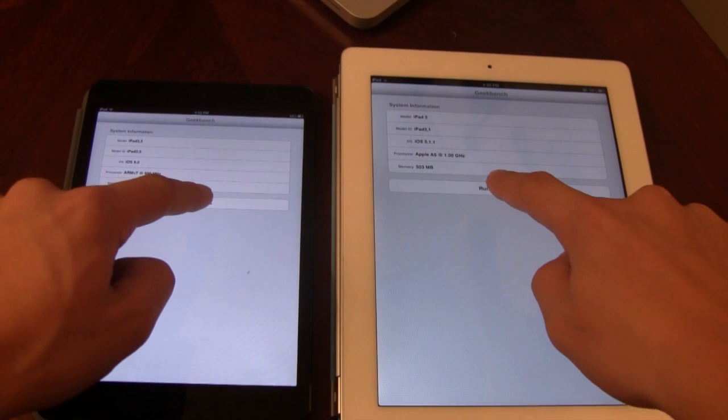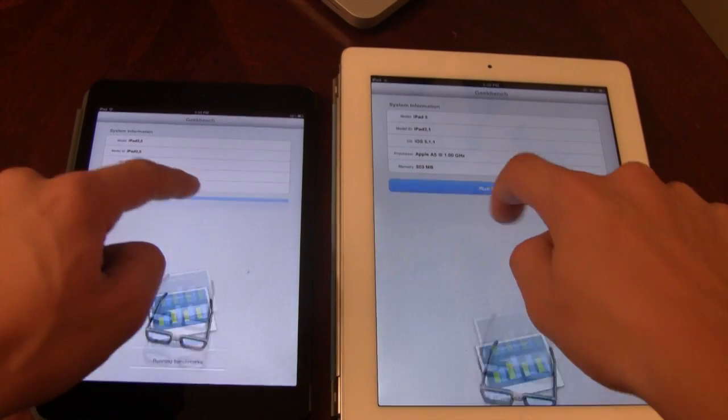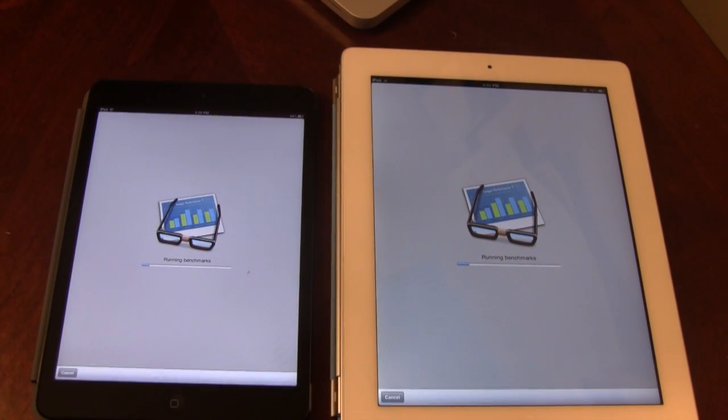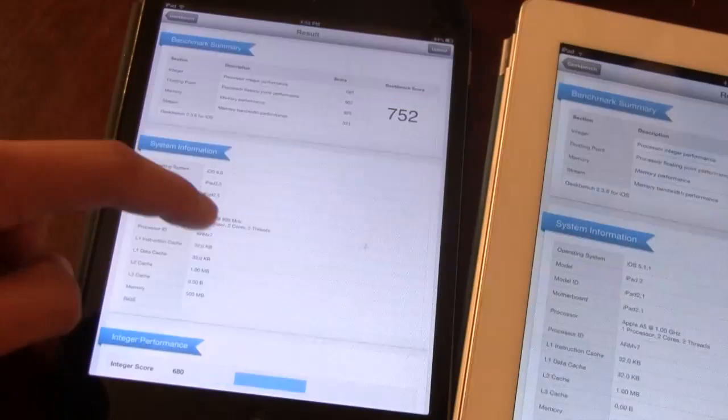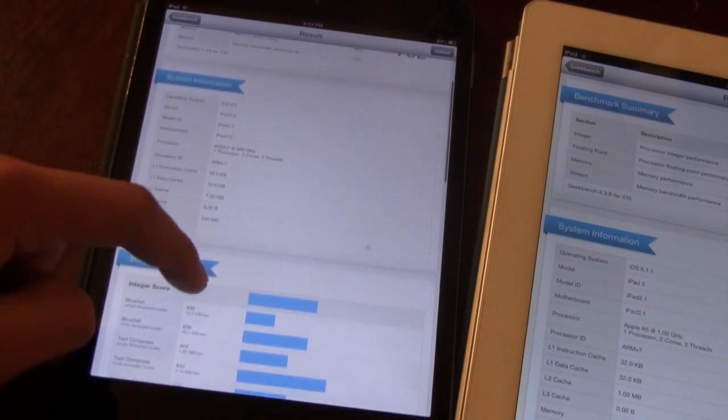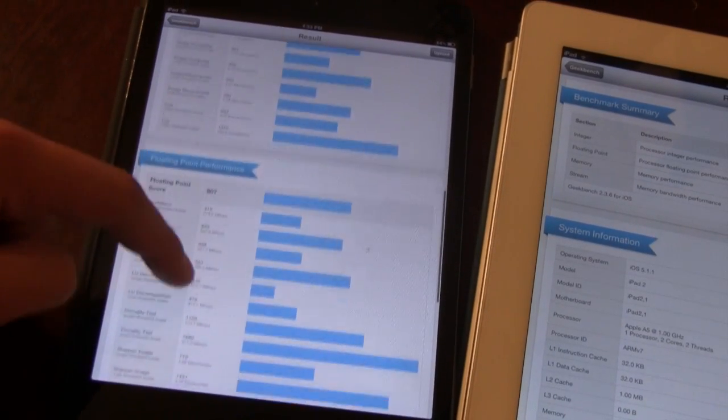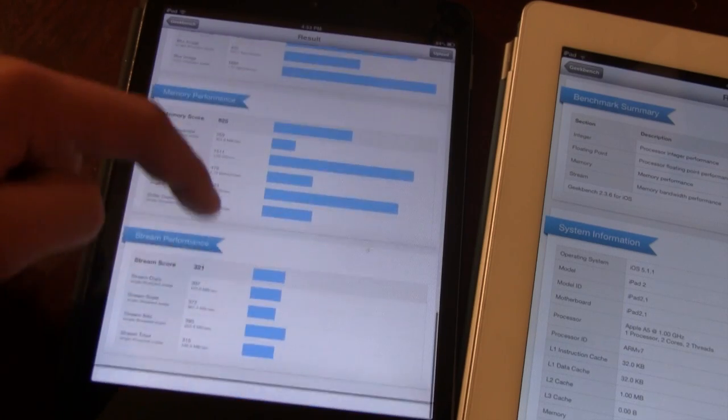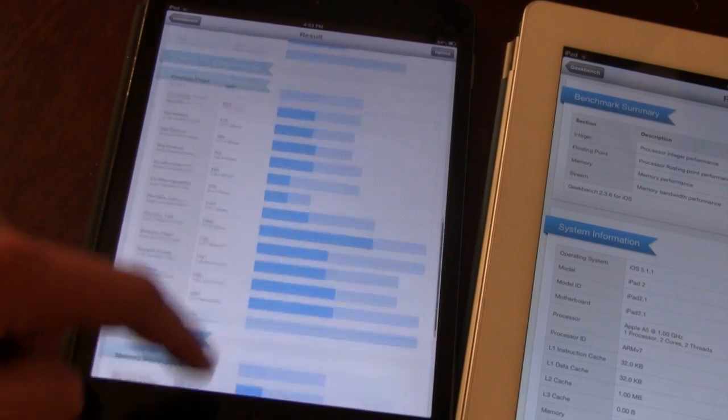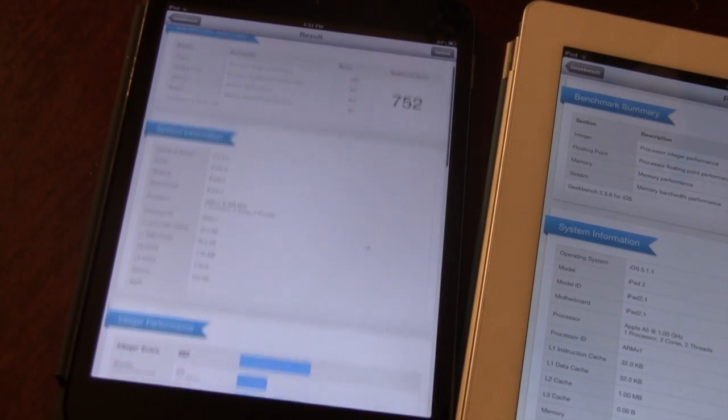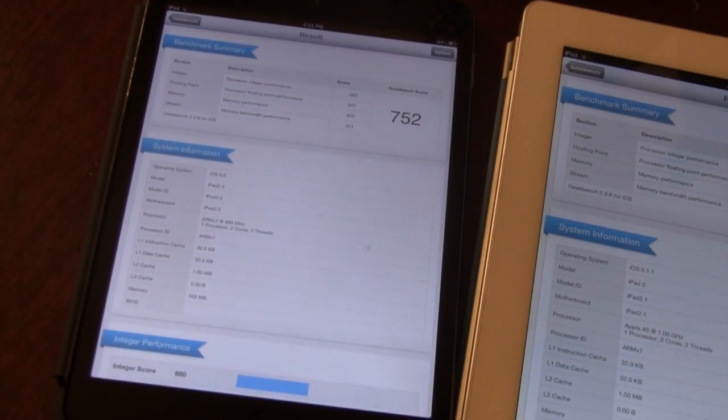Run each benchmark and you'll see a more in-depth look at each device's performance. Each section is broken down into the integer, float point, memory, and the stream performance. The higher the numbers are, the better the device is.